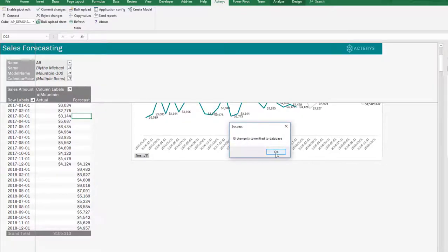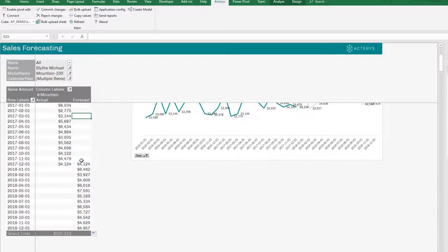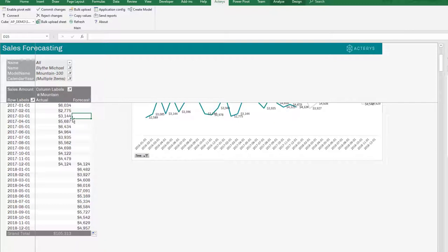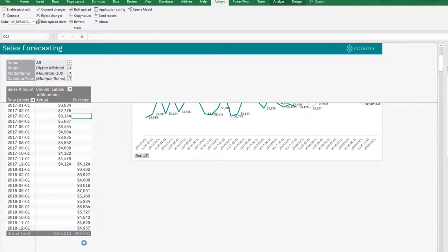So this has finished now. So we've written back 15 results here. And now we can just recalculate.